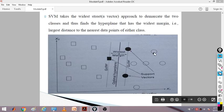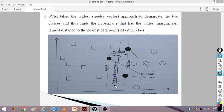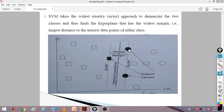We draw a hyperplane that separates one class from the other. The hard line is called the hyperplane, and dotted lines are the gutters — one gutter for one class, another gutter for the other class. The gutter covers the points of the particular class lying on it. We draw the hyperplane such that the distance between the two gutter lines — the distance between the nearest points of either class — should be maximum. SVM takes the widest street approach to demarcate the two classes.